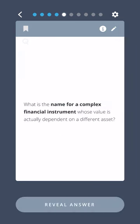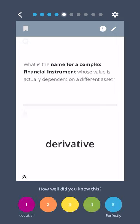What is the name for a complex financial instrument whose value is actually dependent on a different asset? Derivative.